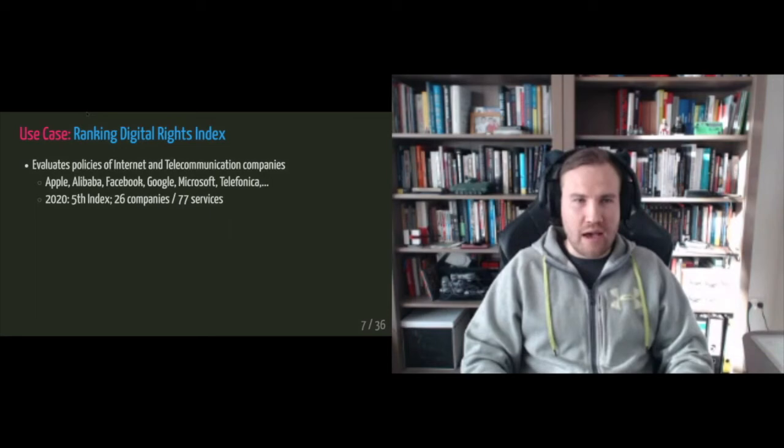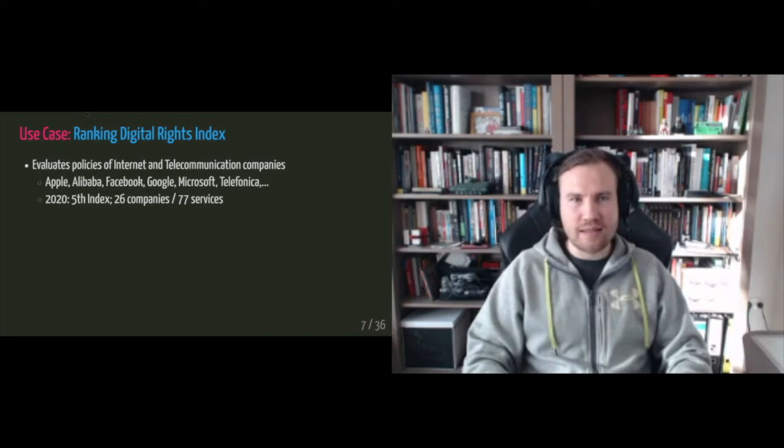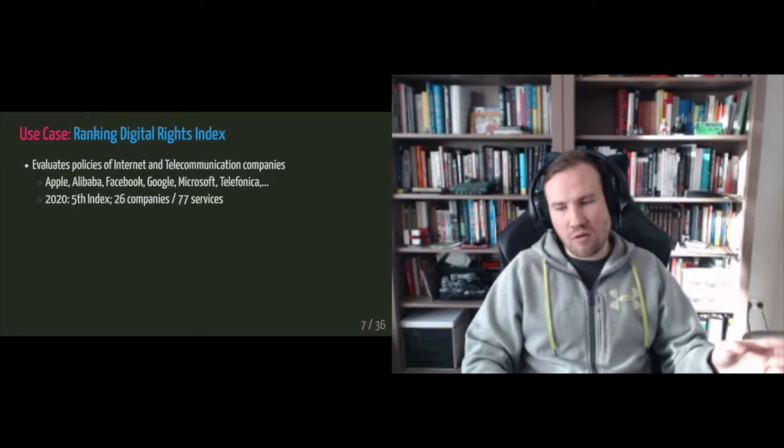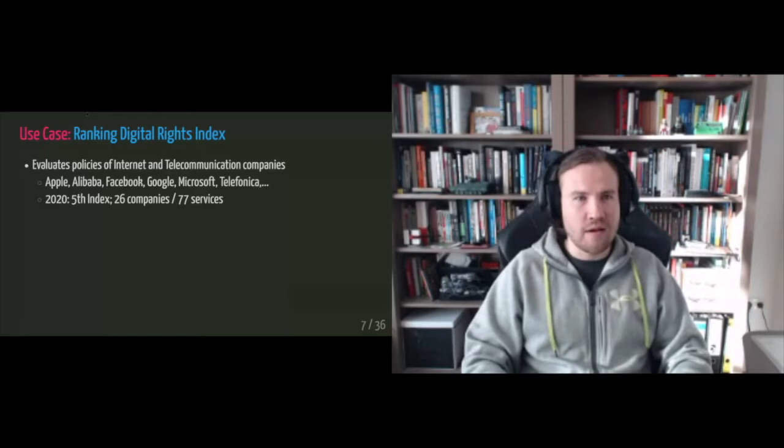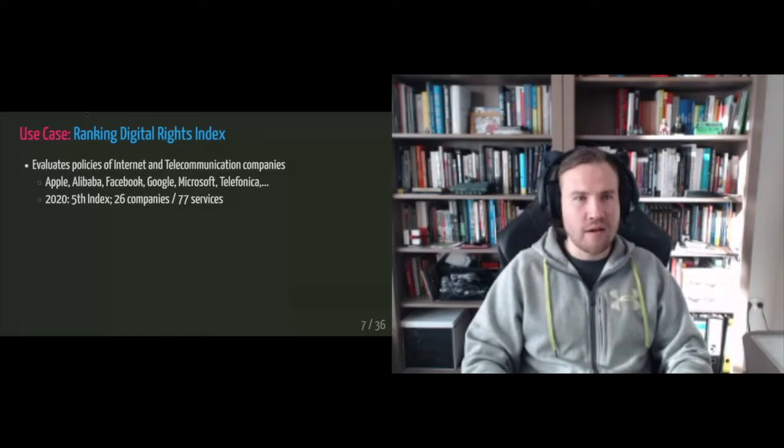And this year they are producing the fifth index. So it's the fifth iteration of this index. And this year they are evaluating 26 companies in total. But they are not only looking at the companies, they're also looking at their services like Apple iOS, iMessage or Facebook has the messenger and the Facebook website. Right. And this is of course rooted in the methodology. And this methodology is very granular. So this is like at the core of the challenge I'm dealing with.